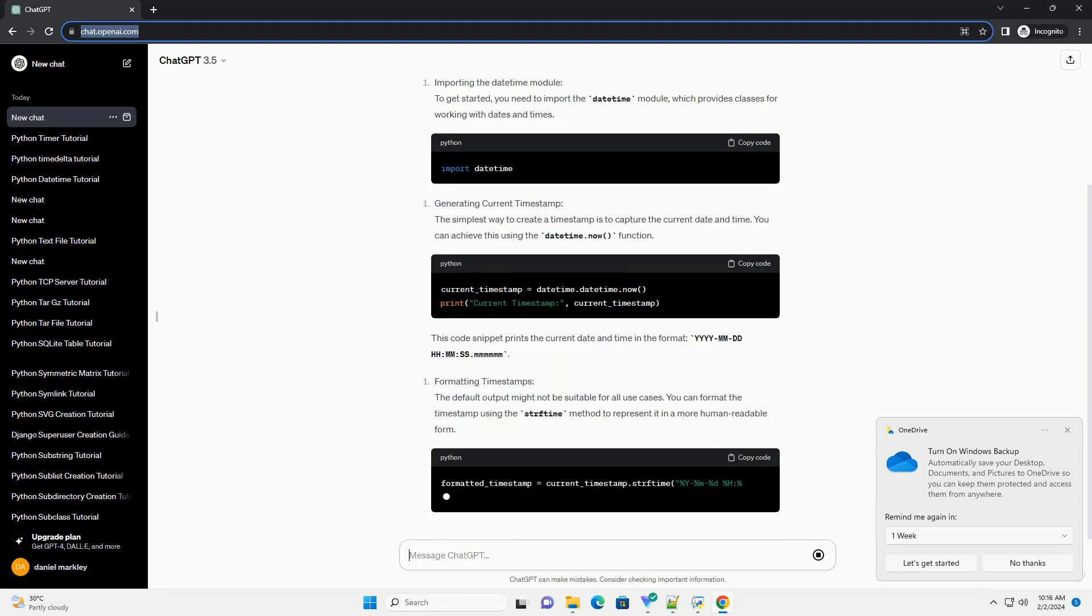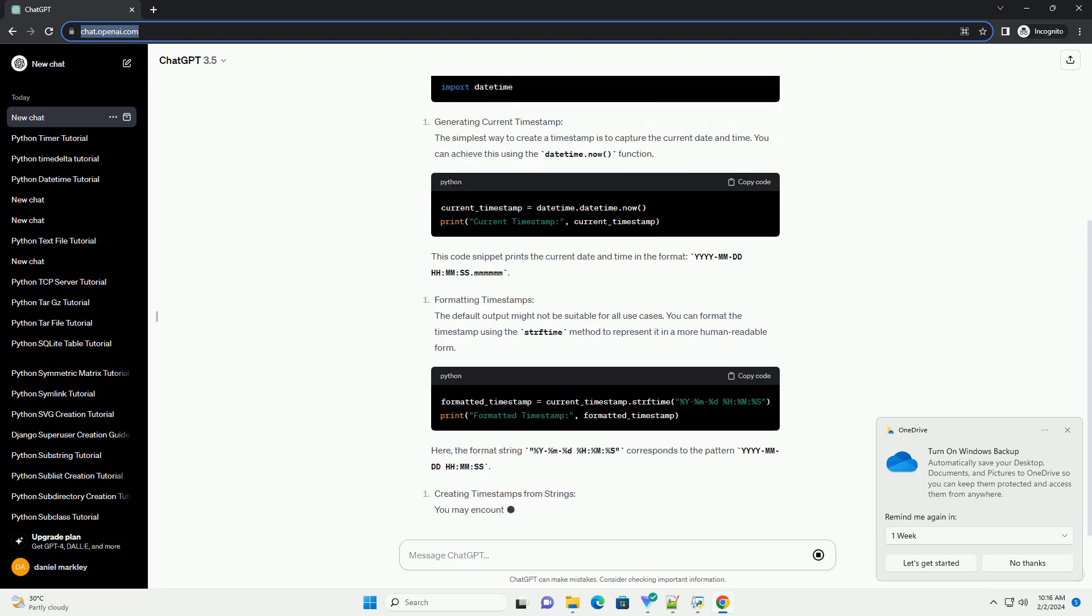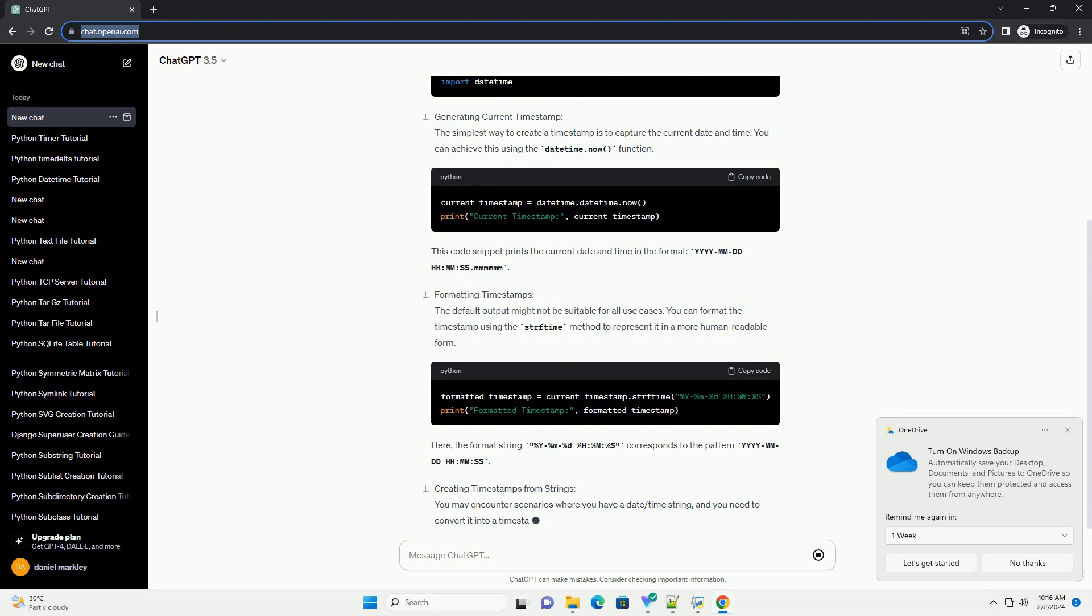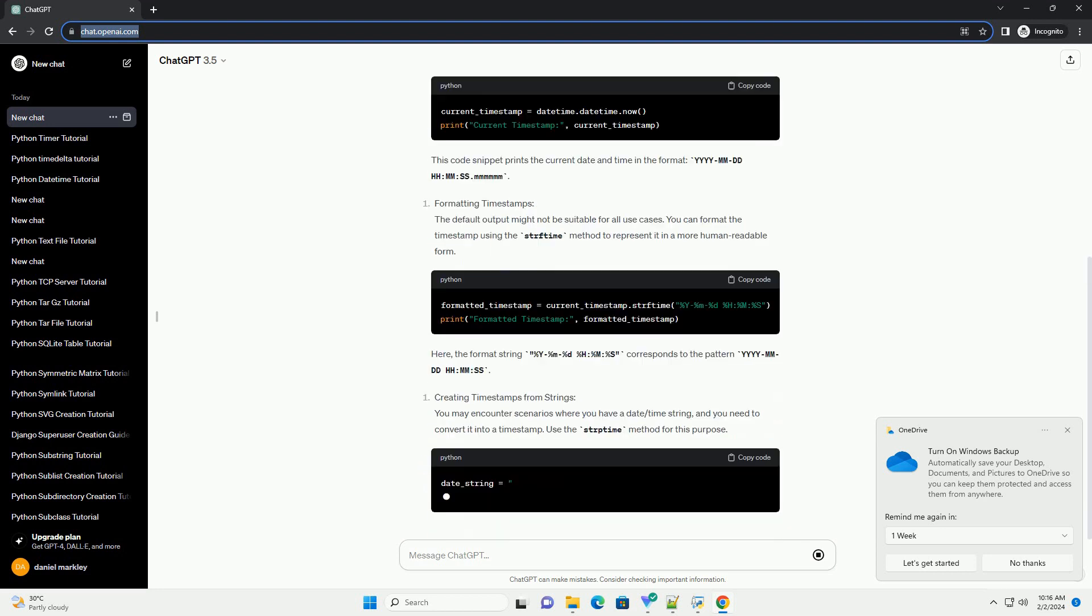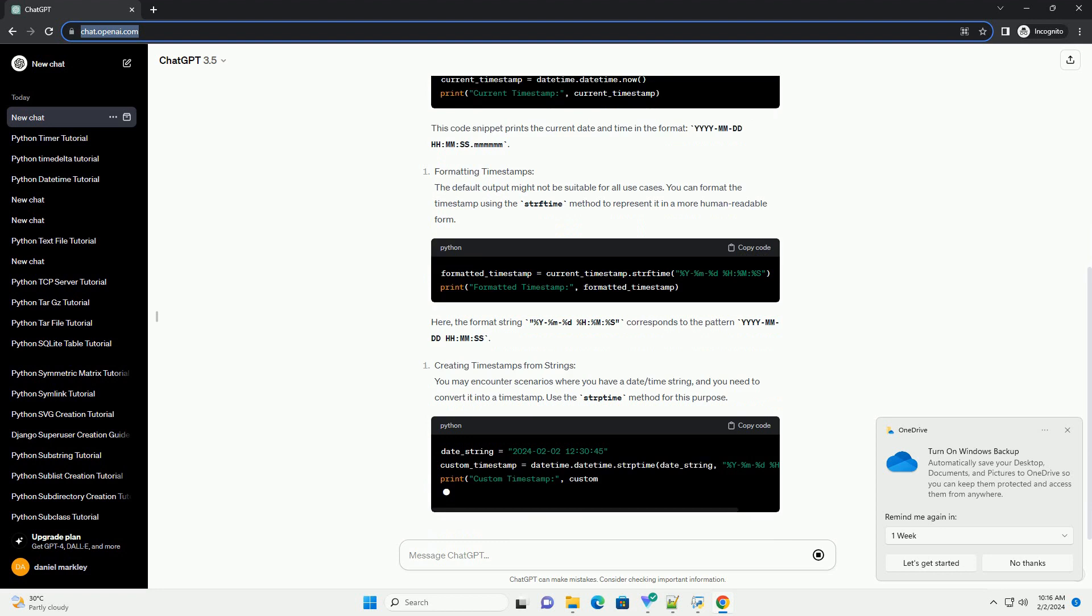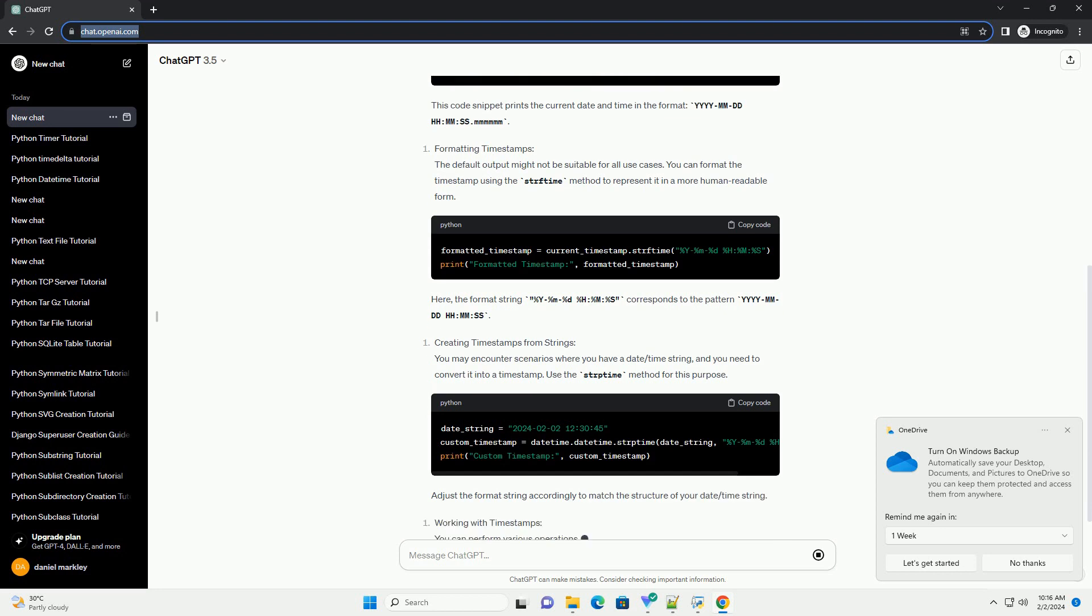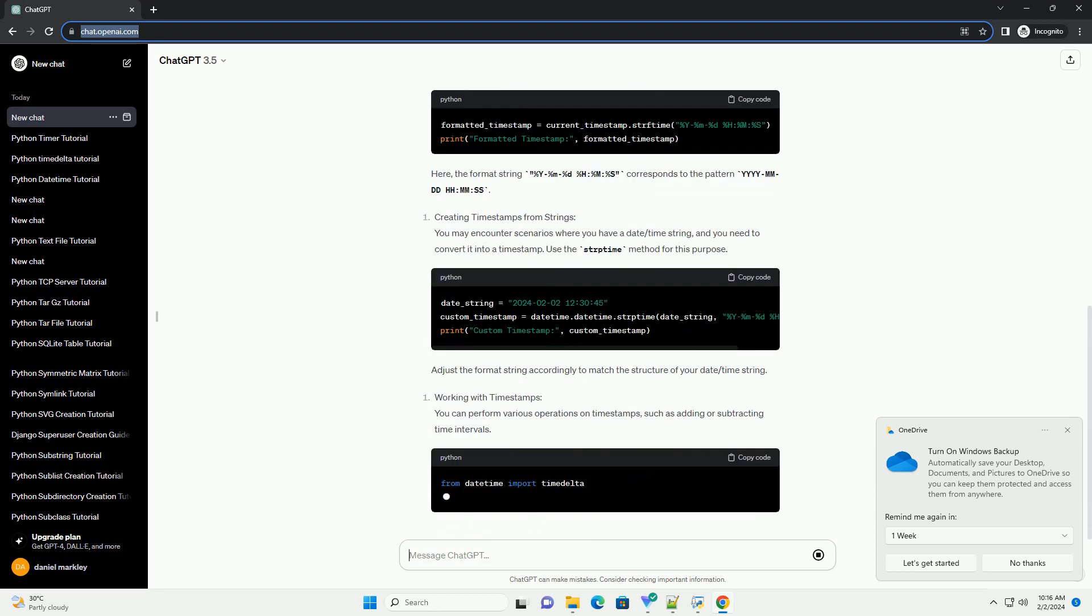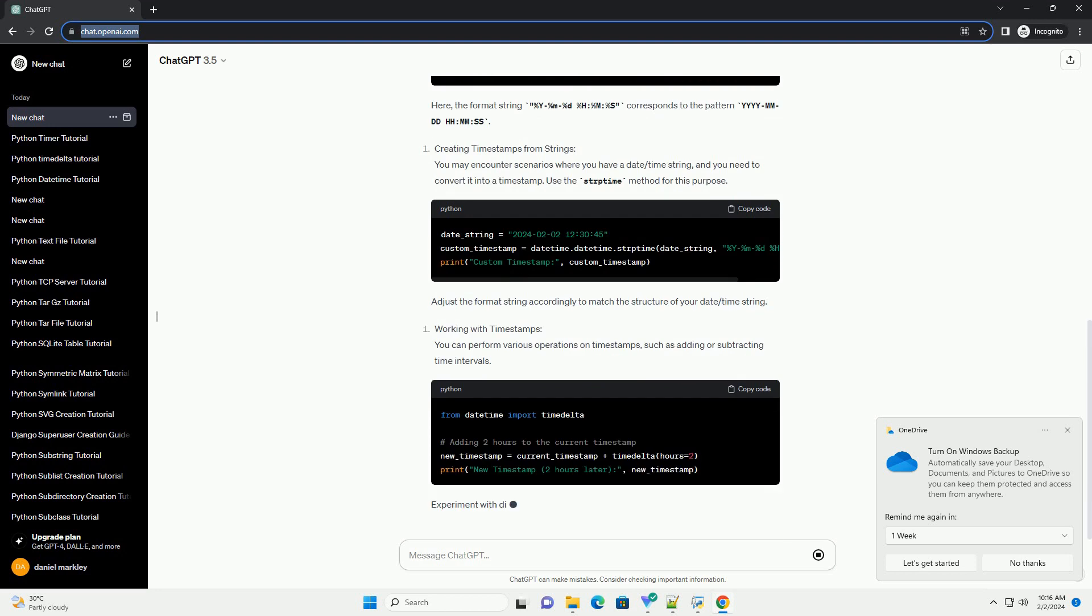This code snippet prints the current date and time in the format yyyy-mm-dd hh:mm:ss. Here, the format string %y-%m-%d %h:%m:%s corresponds to the pattern yyyy-mm-dd hh:mm:ss.